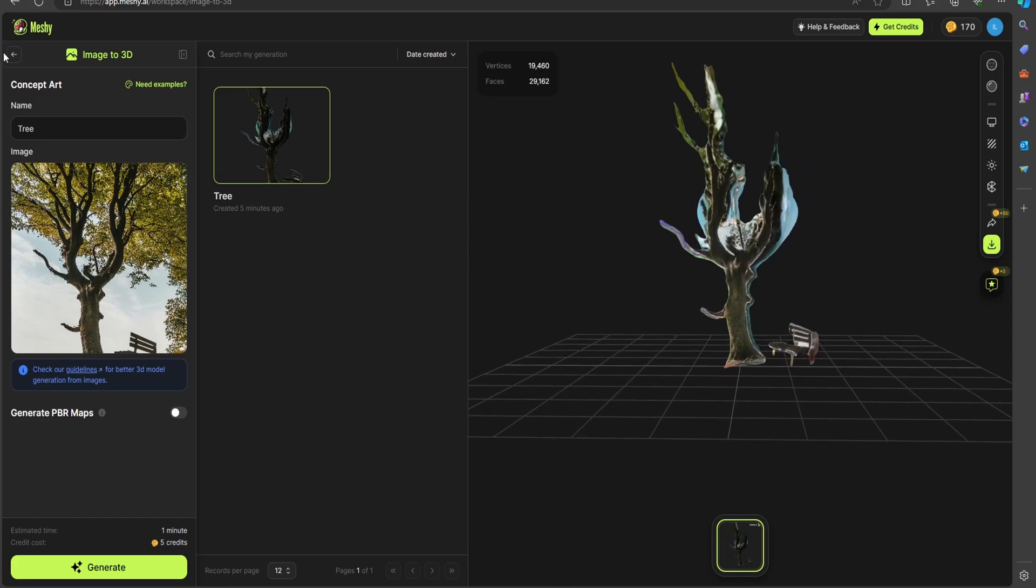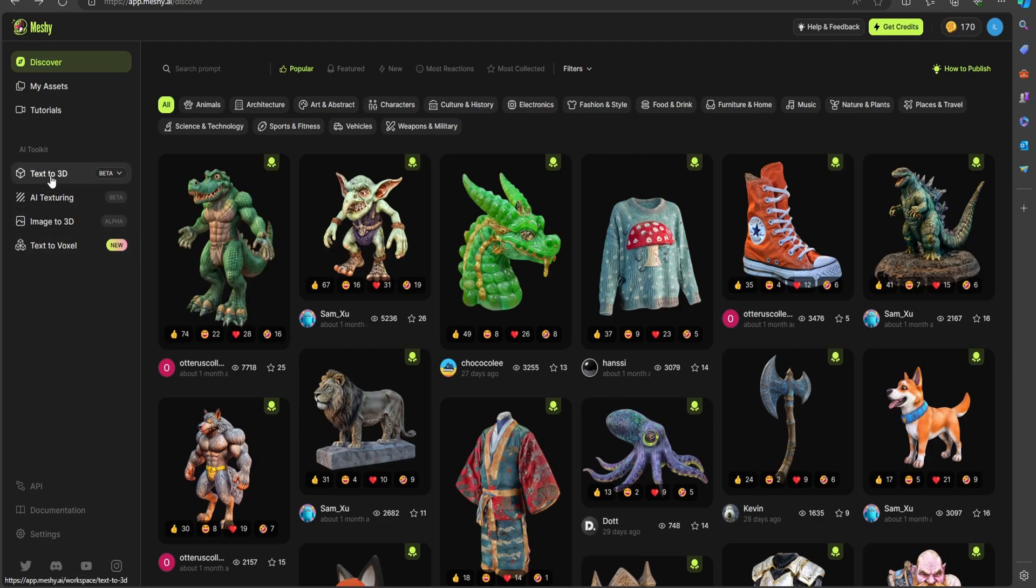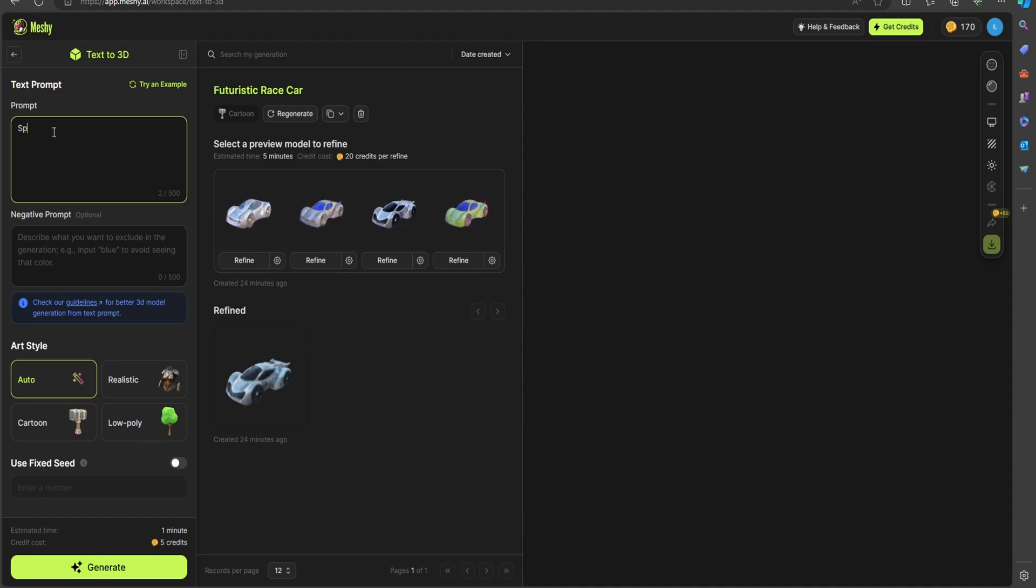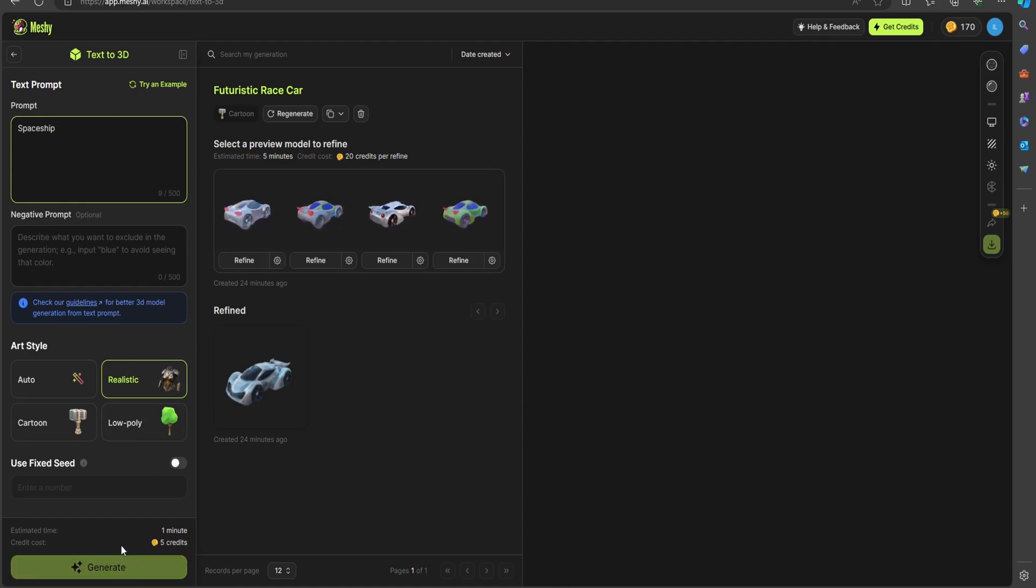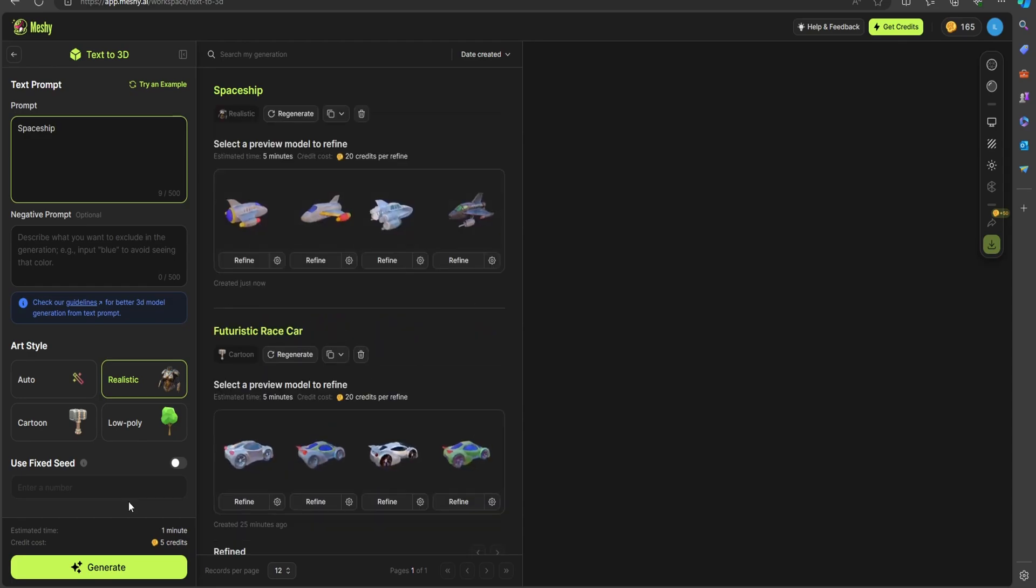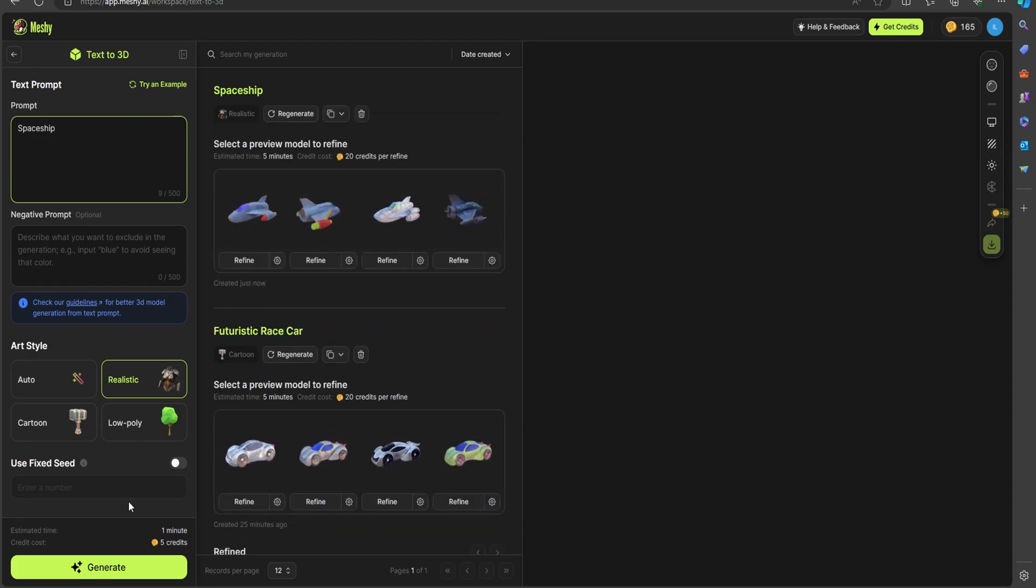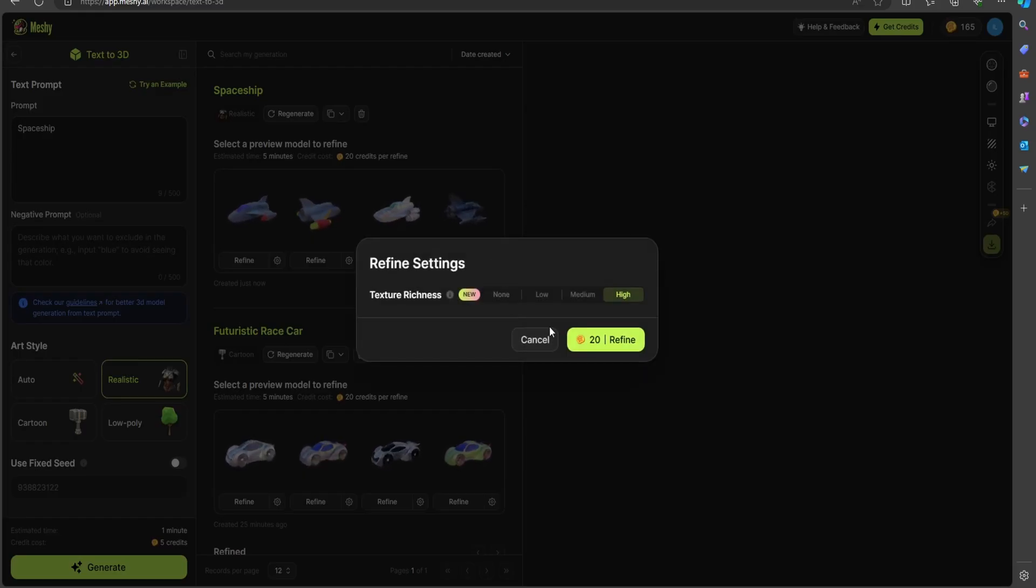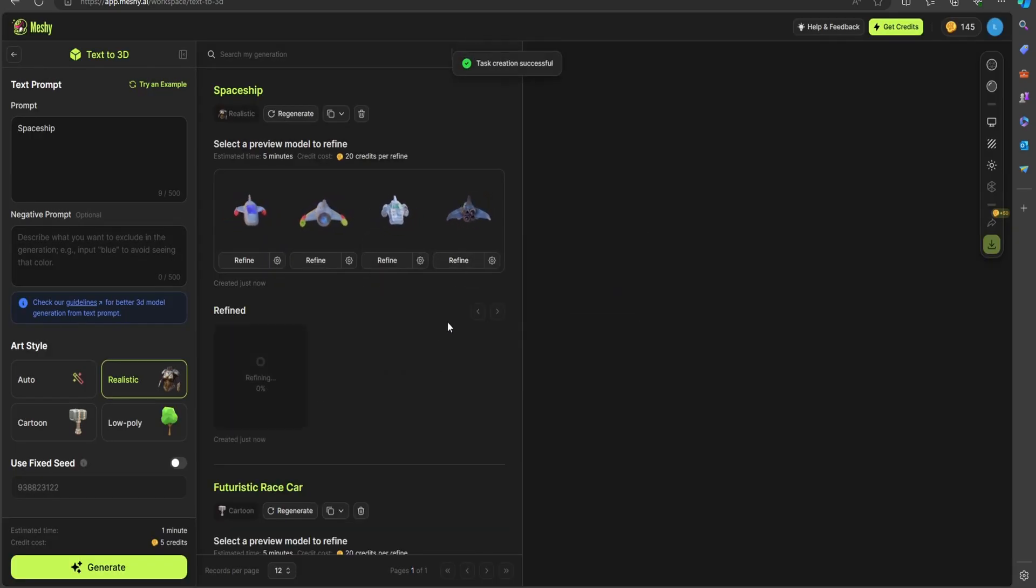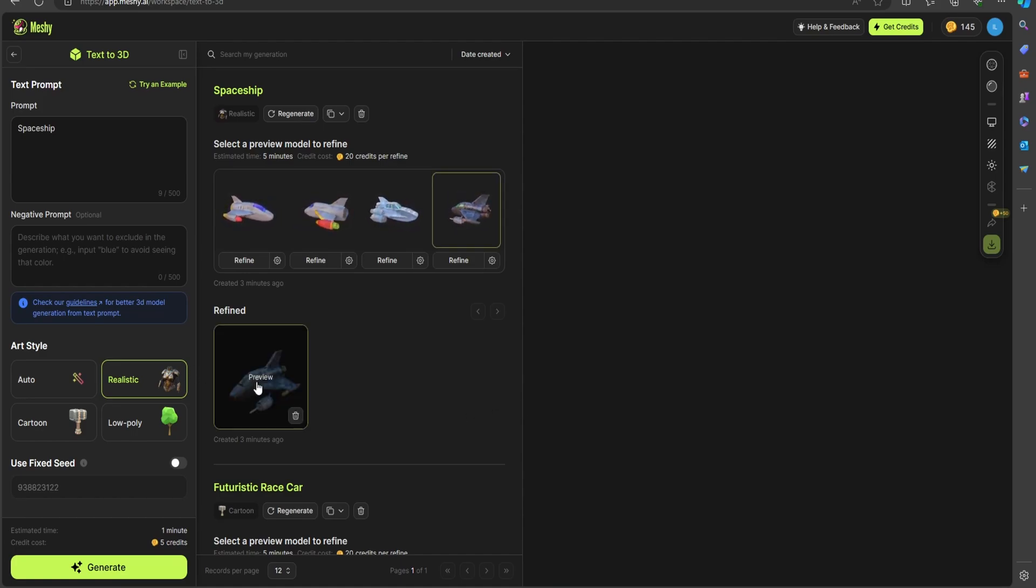We'll hop back into the text-to-3D and try something a little bit different. I'm going to type in spaceship and select realistic and generate, and hopefully we get a realistic ship. Immediately we're greeted with these four. I'm going to select this one here and change it to high richness and see what we can get out of that.